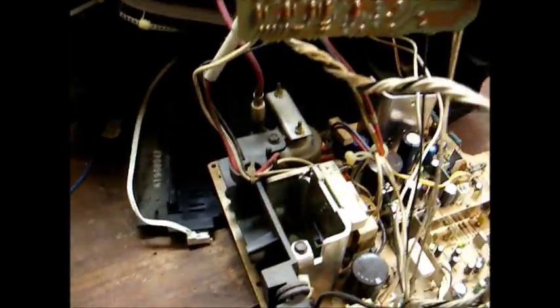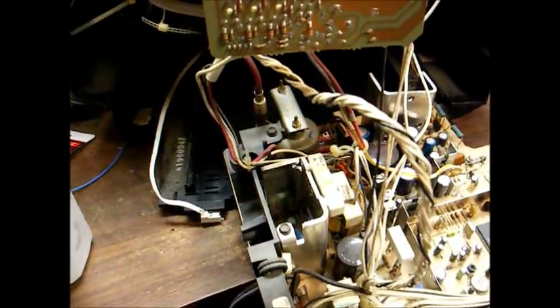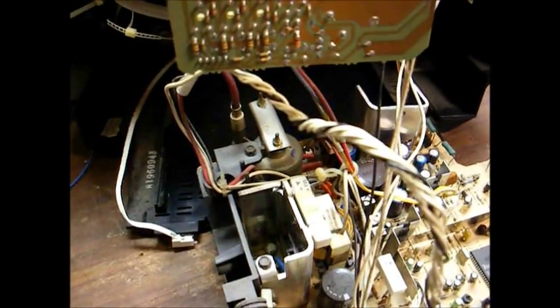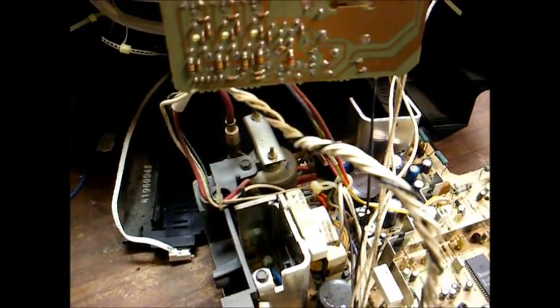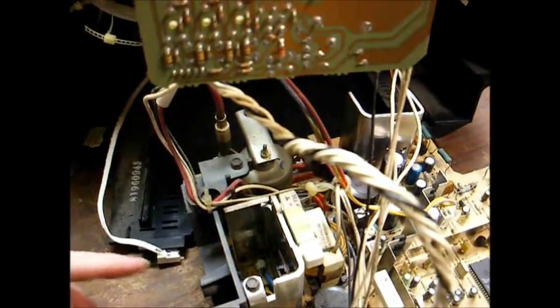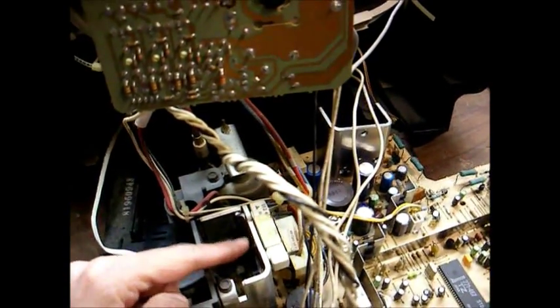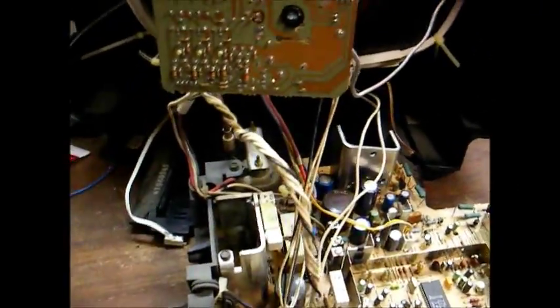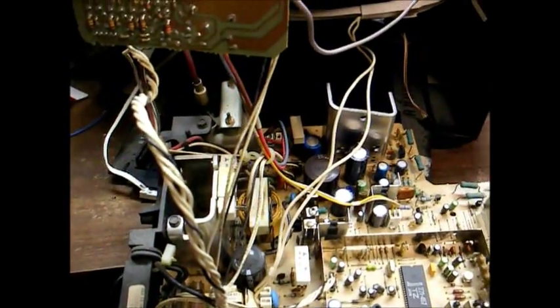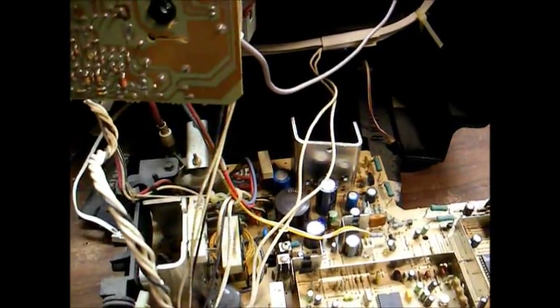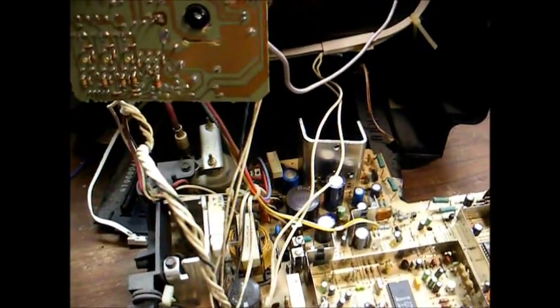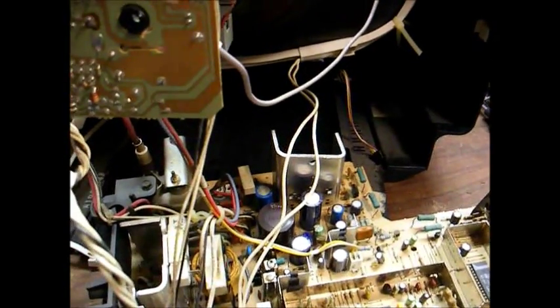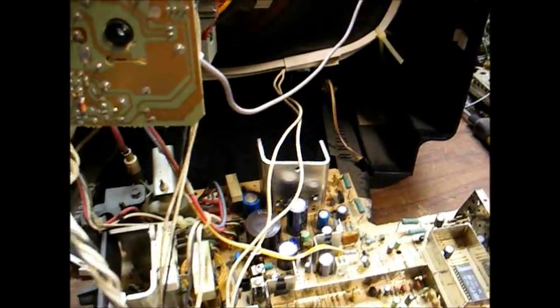It was also the first series of Zenith to use a switching power supply based on an STR53041 switching regulator IC, this animal here. They actually used this same basic power supply design up until the early 2000s when Zenith became an obsolete brand or a gold star brand or whatever.